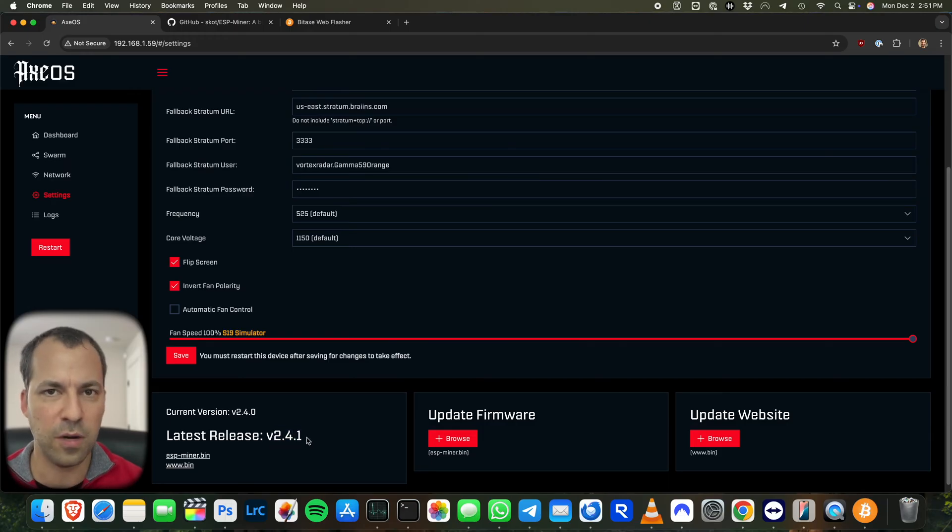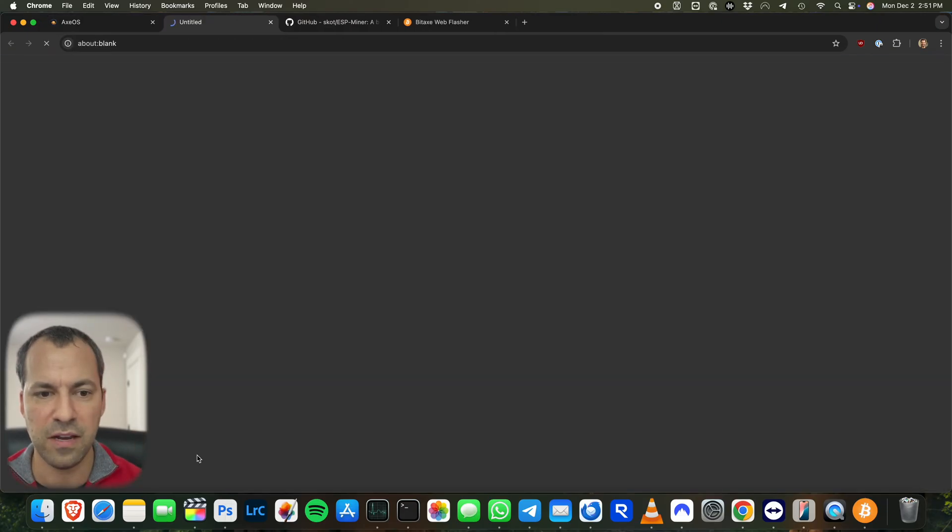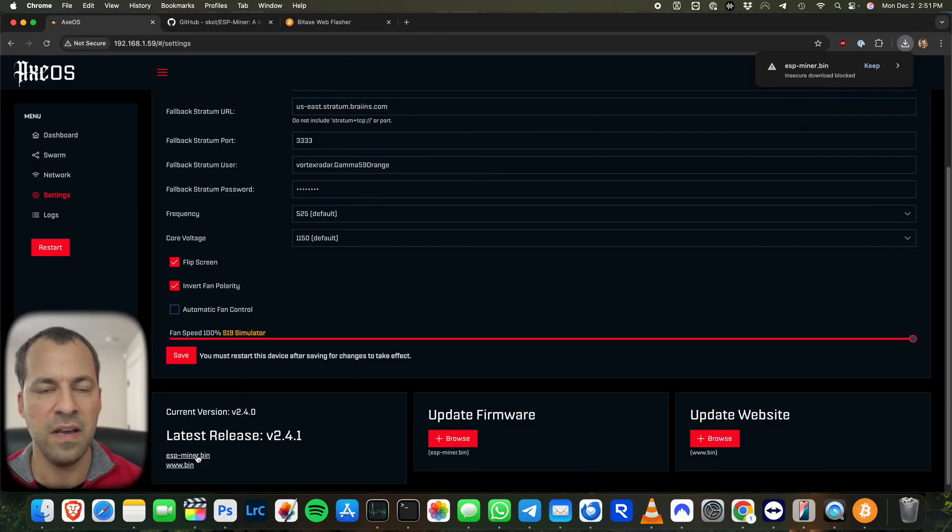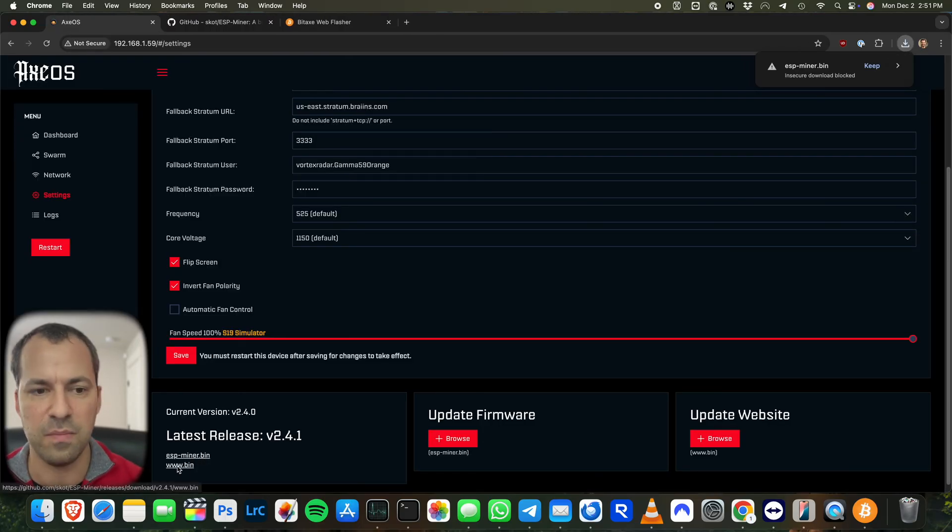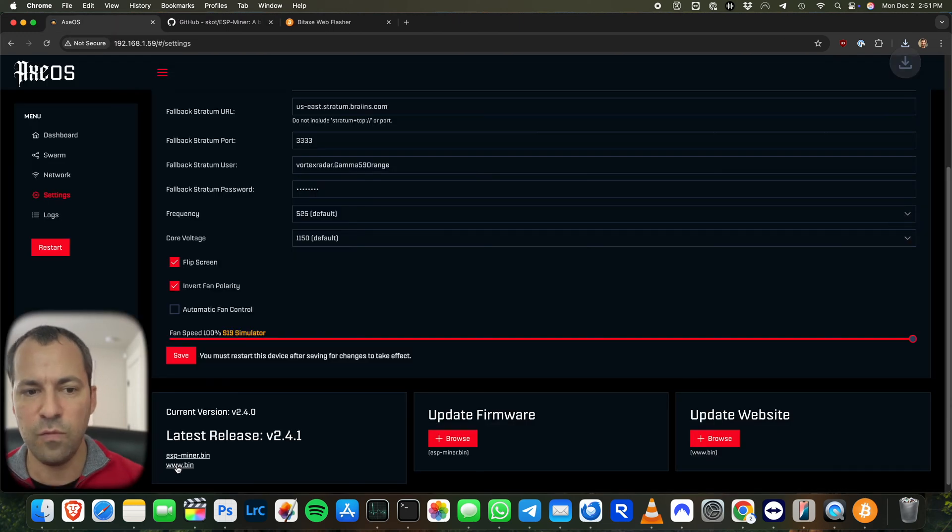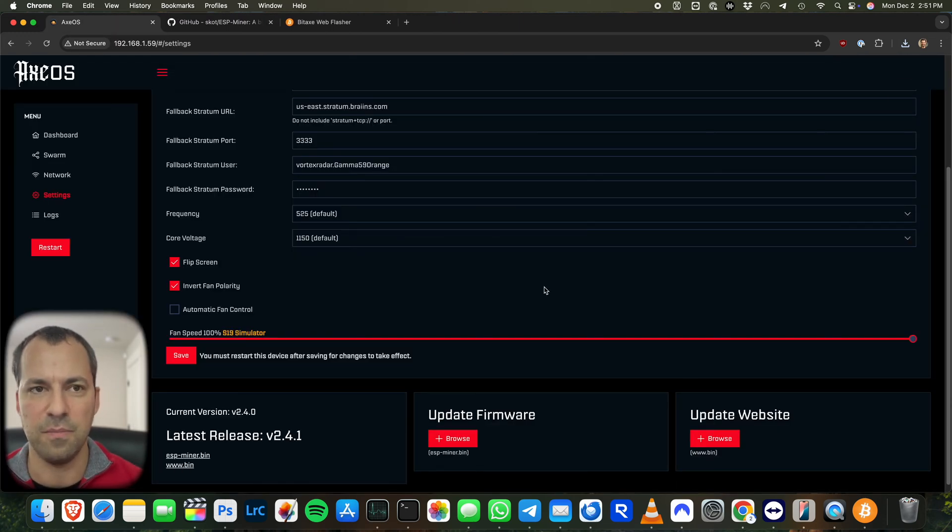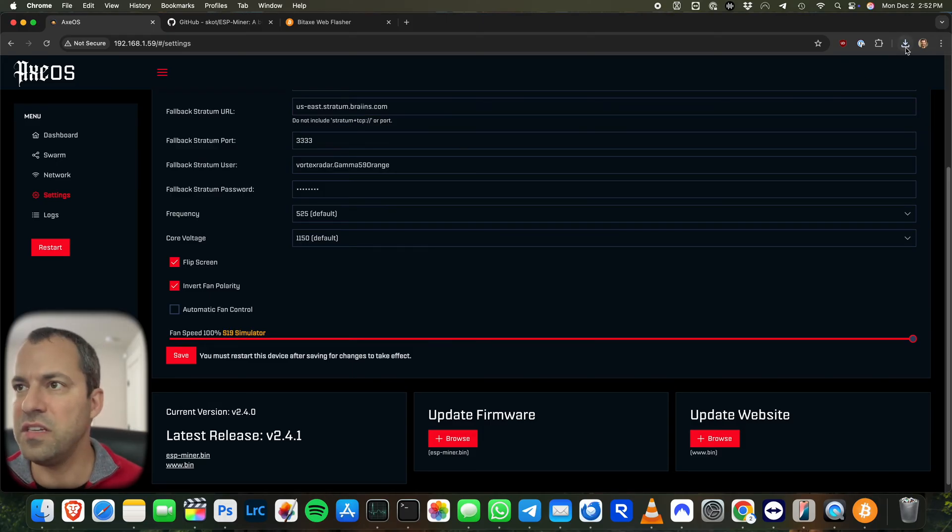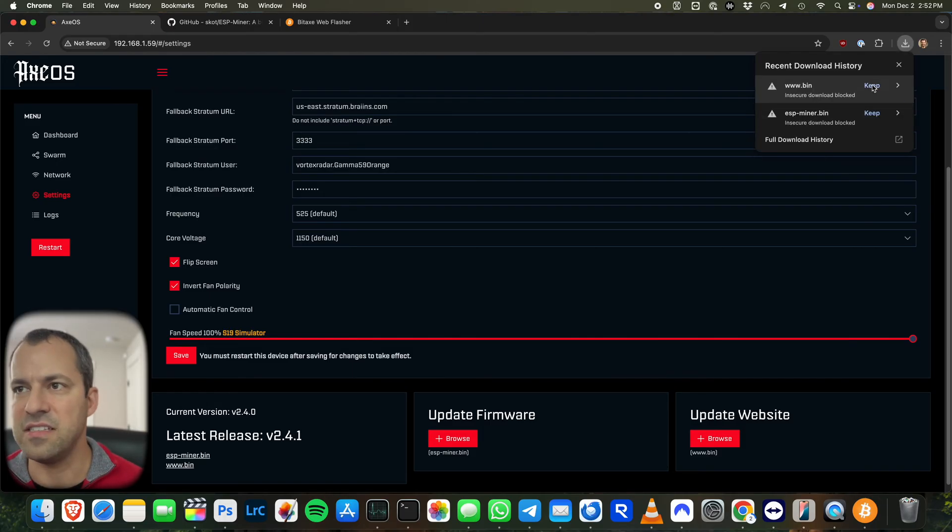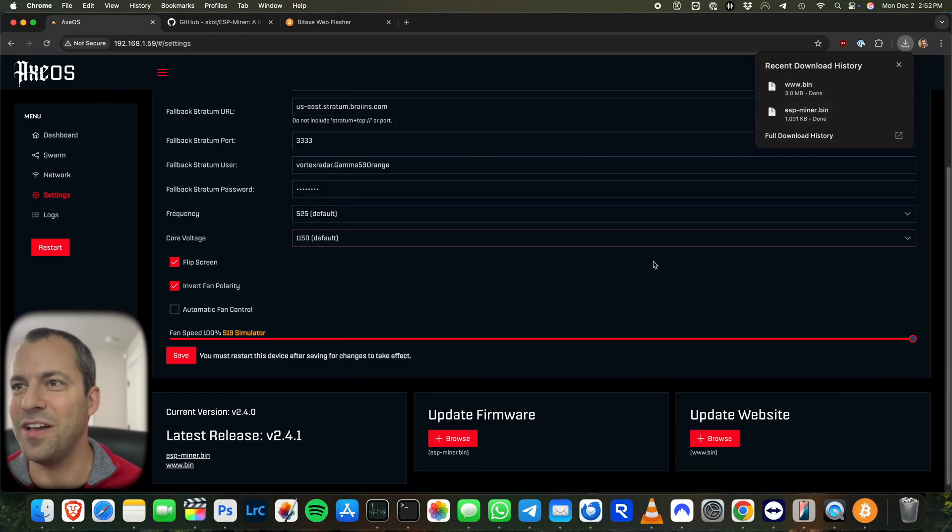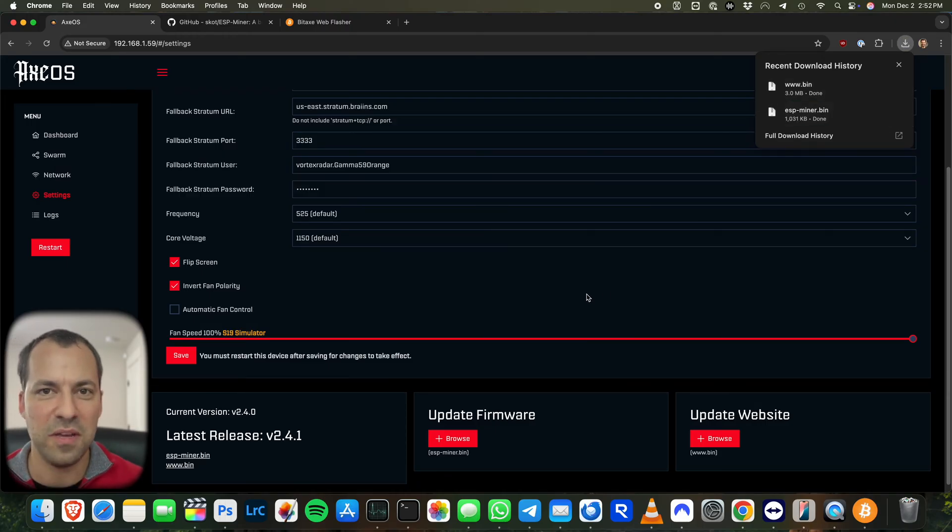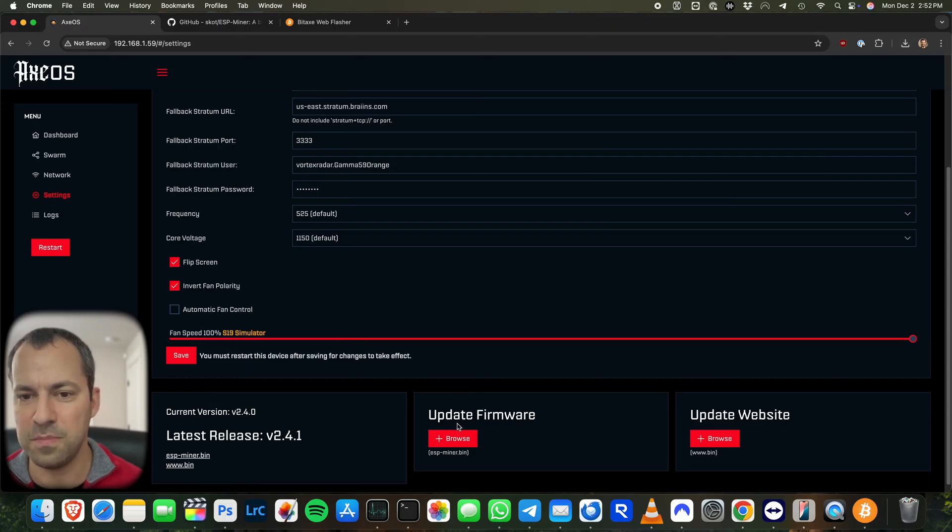Now this firmware update comes in two different files. First, we've got ESPminer.bin. This is going to be the actual firmware update itself. And then the second file is going to be www.bin. And if we download that, that's going to be the basically updated website UI itself as well. Now you may also need to go over here and tell it that you want to keep these files in case it thinks that it's insecure or something. So we're going to go ahead and keep these two files. And then once we've got them, they're going to be in our downloads folder.